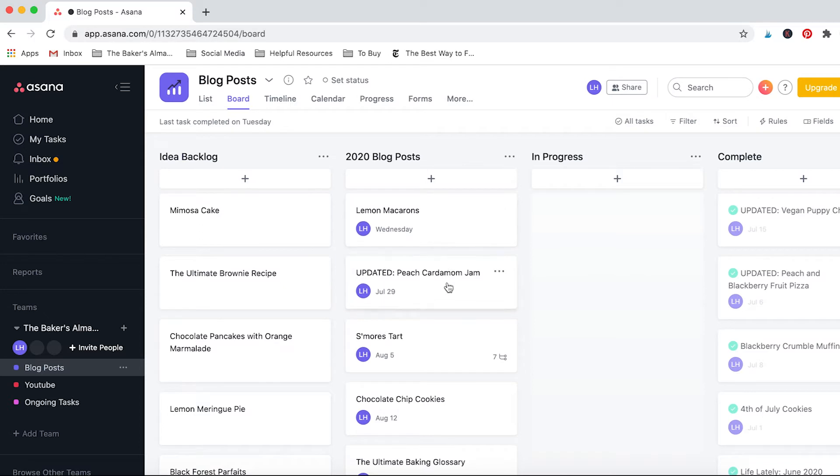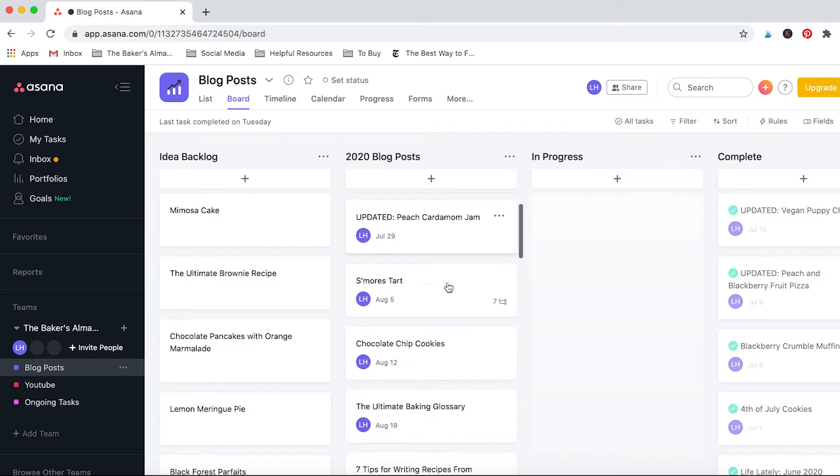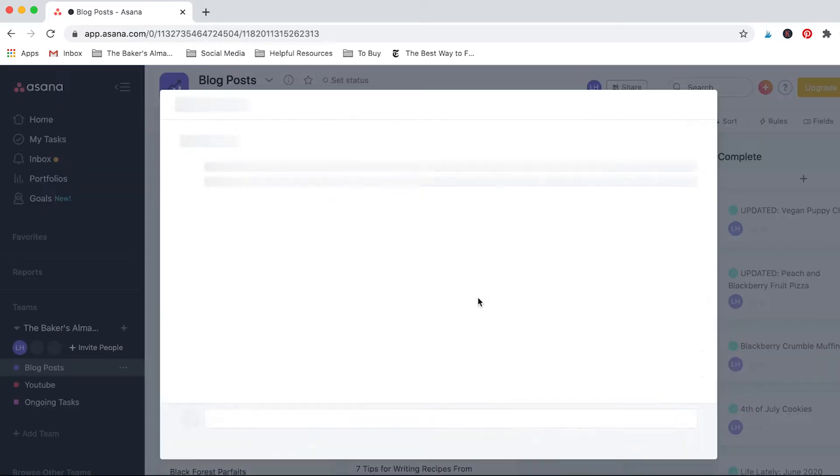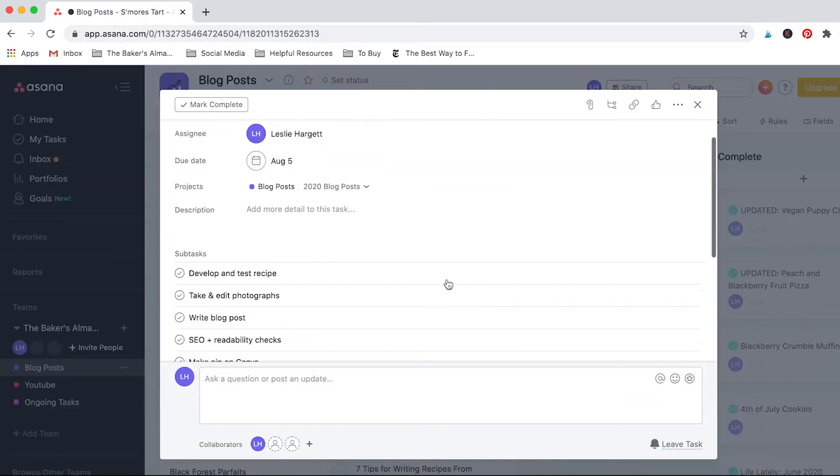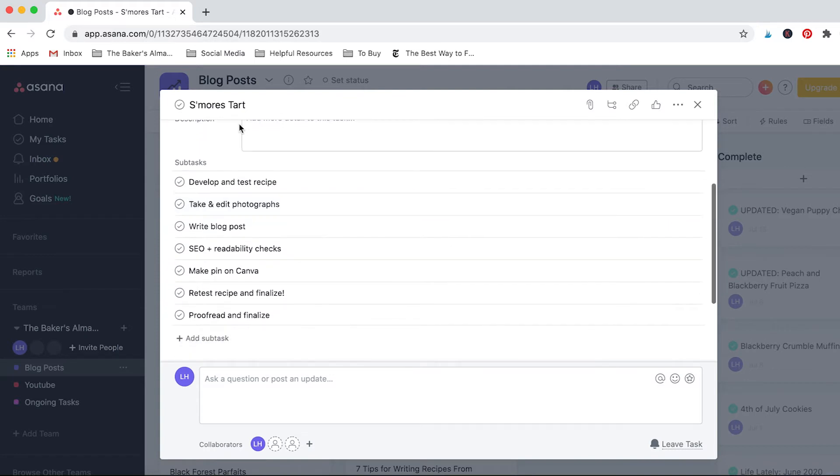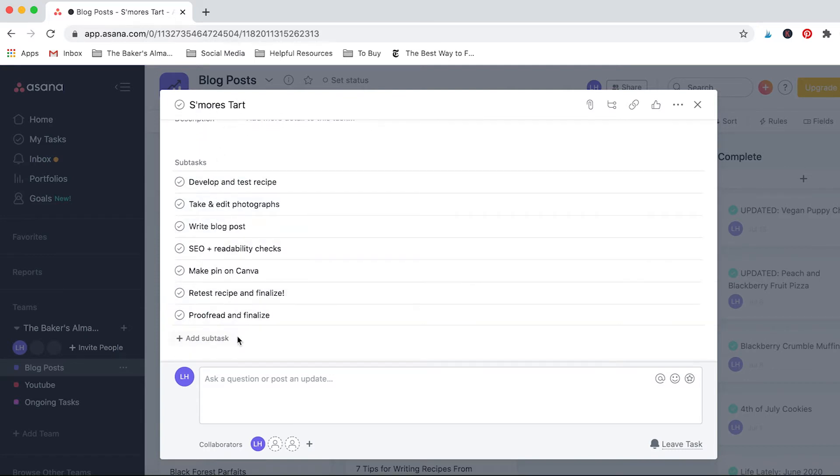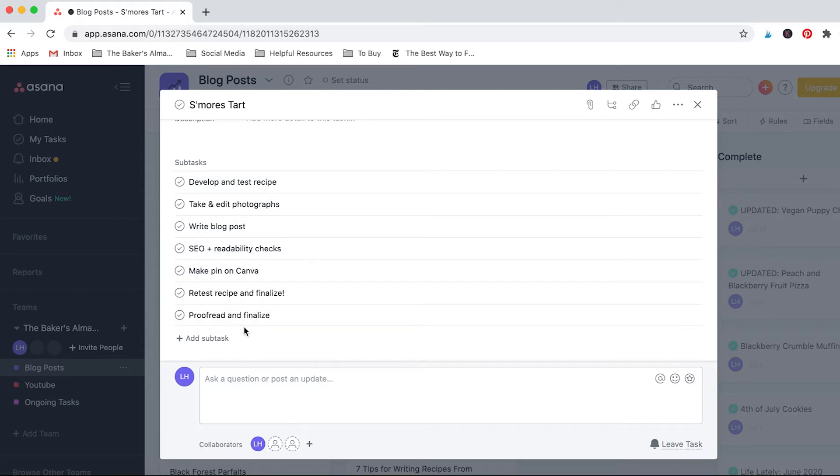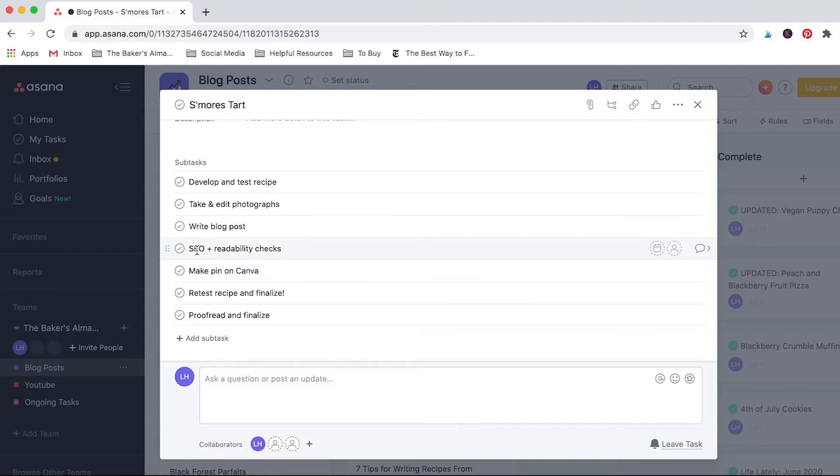This does fluctuate—just because I schedule something doesn't mean it's going to stay in stone forever—but I do like to have a general idea for what's coming soon. That way it keeps me on track and something I like to do is create subtasks like I showed you before. So for instance on this one for a s'mores tart I have all of these different items I need to do before the post is finalized.